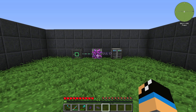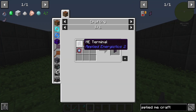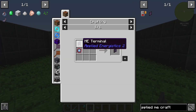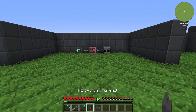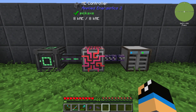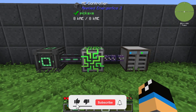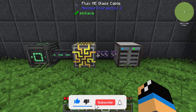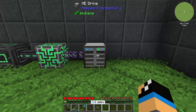When building your crafting terminal, you need to know that it is an upgrade of the normal ME Terminal. In front of us we have an ME system with a powered ME controller, an energy network behind it, and a Fluix ME glass cable to connect the ME drive.